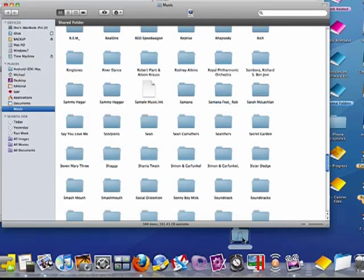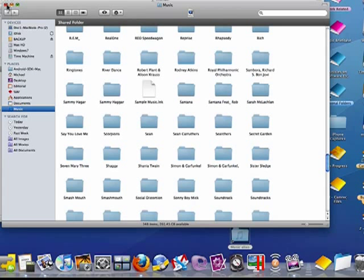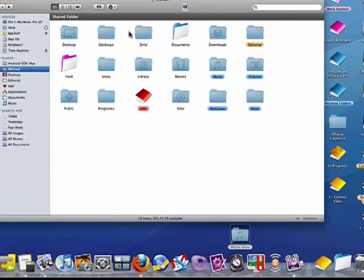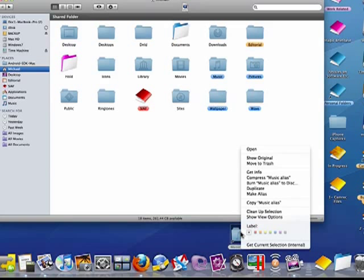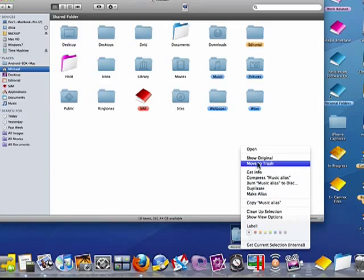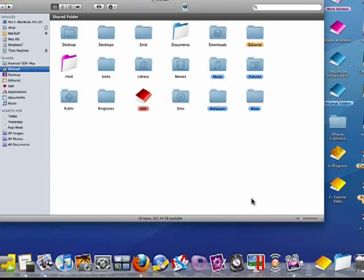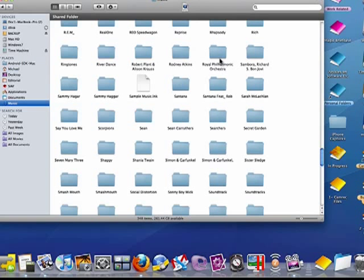So what this does is it takes me to the music folder without making a copy of the music folder. If I want, I can move this alias to trash, and it's gone, but the music is still there.